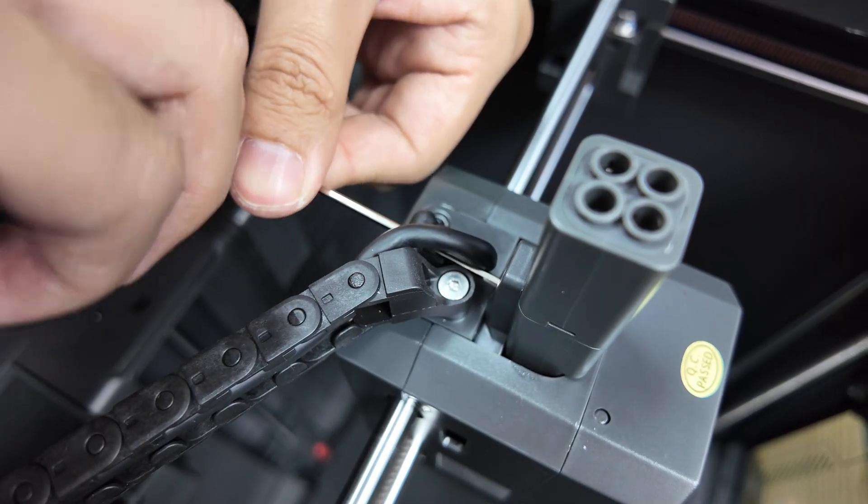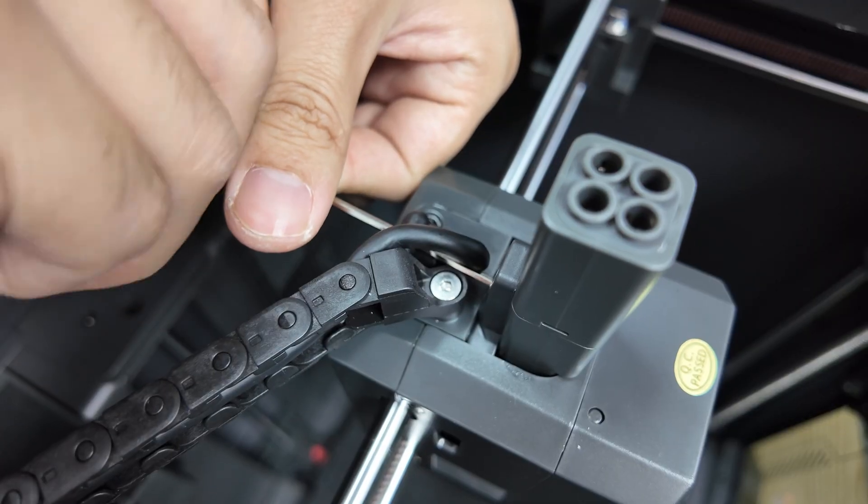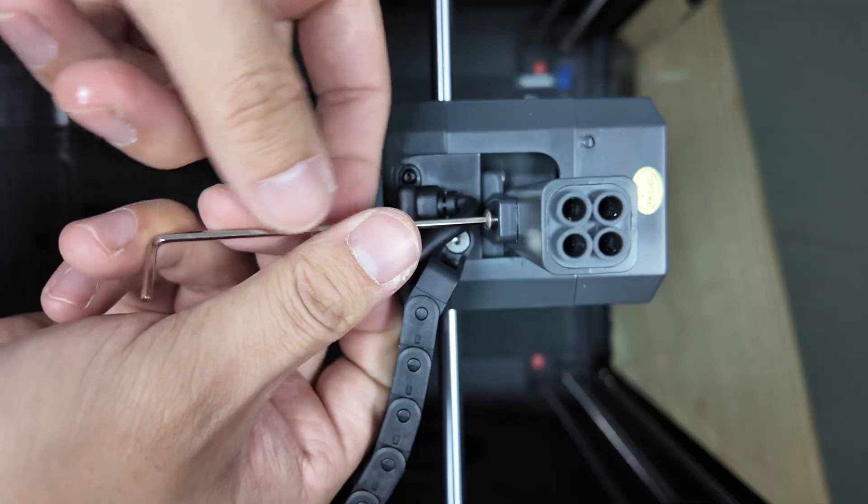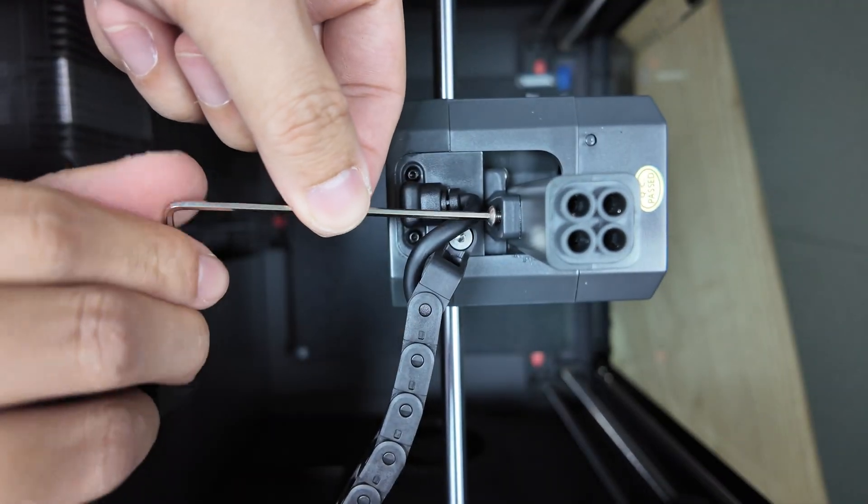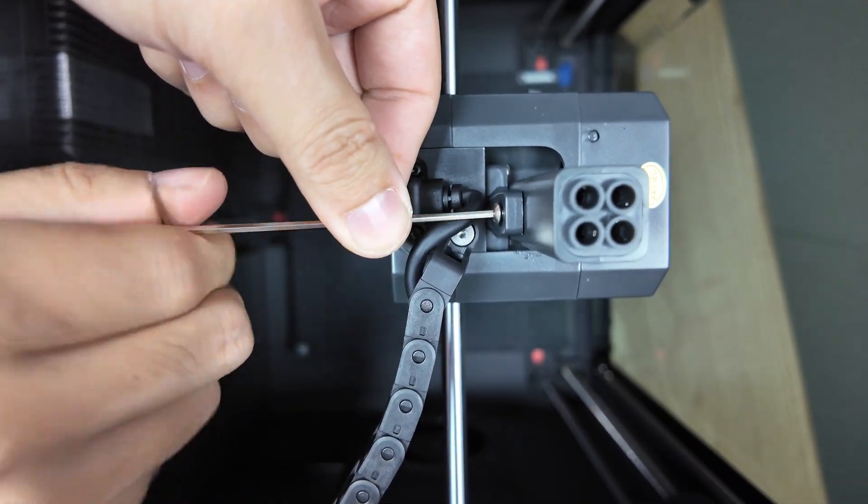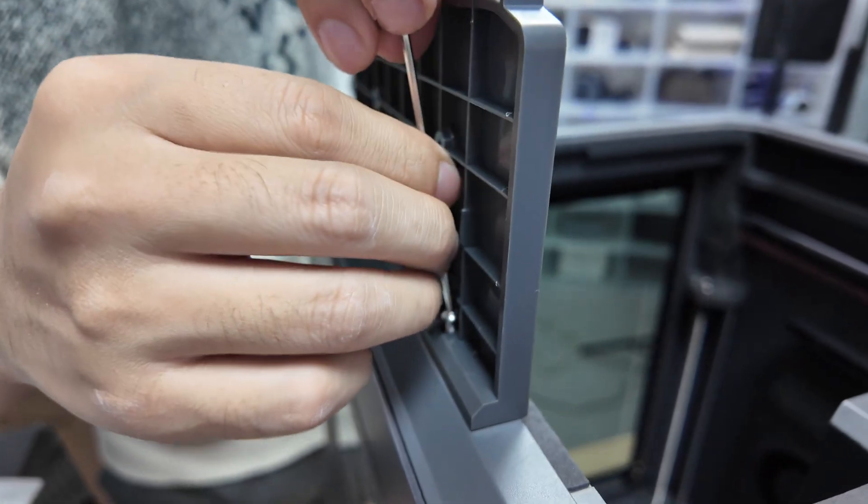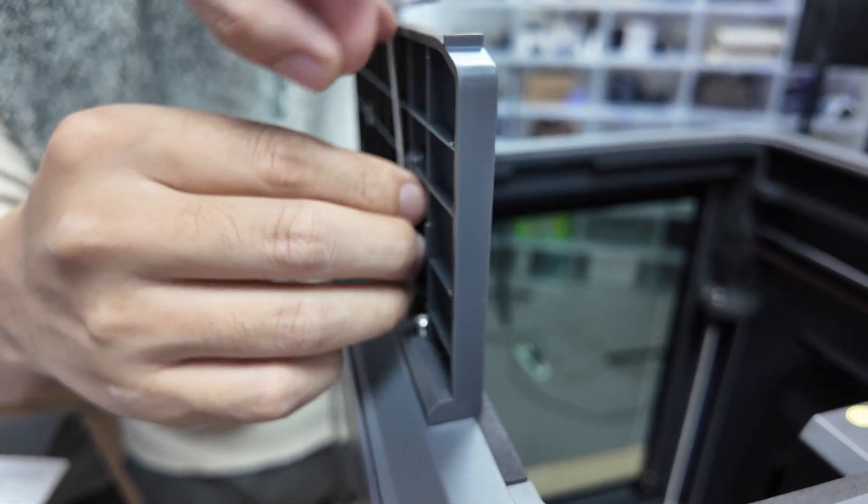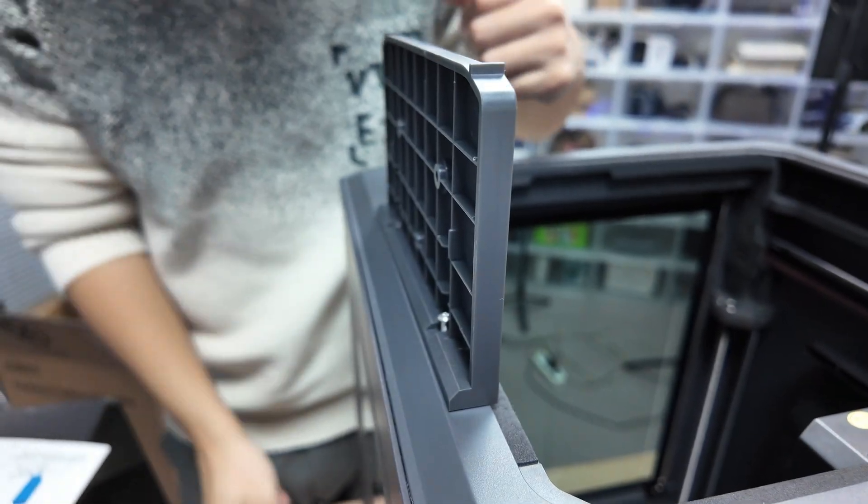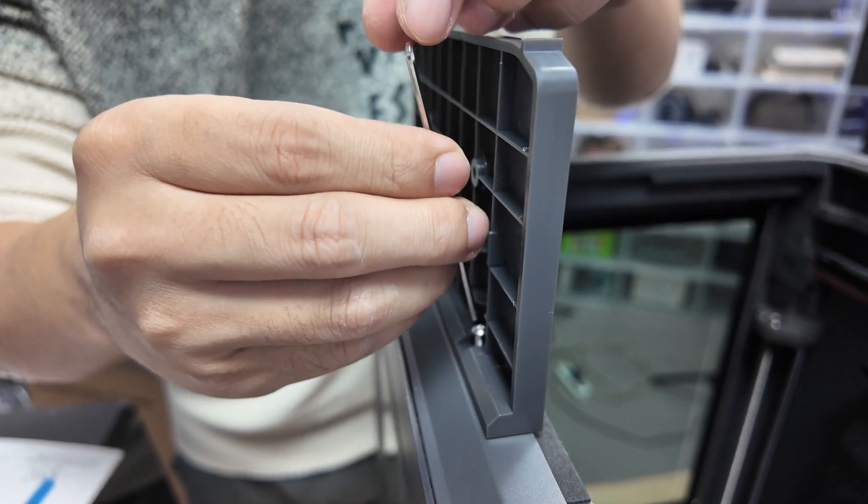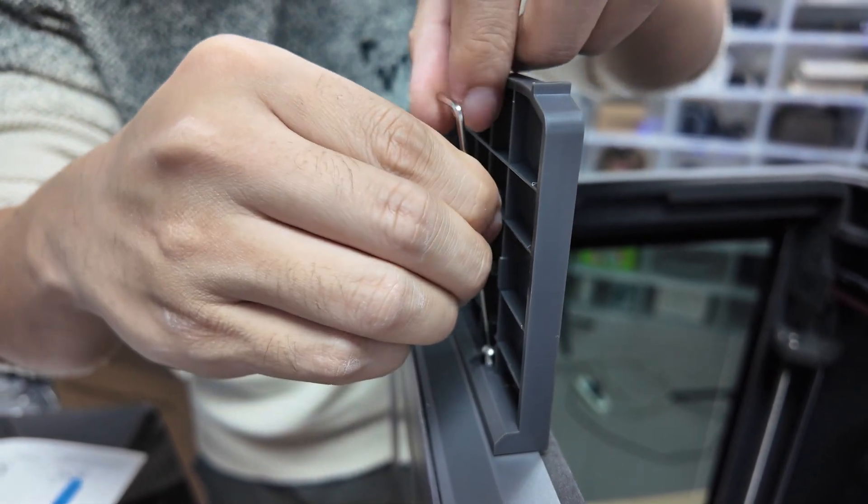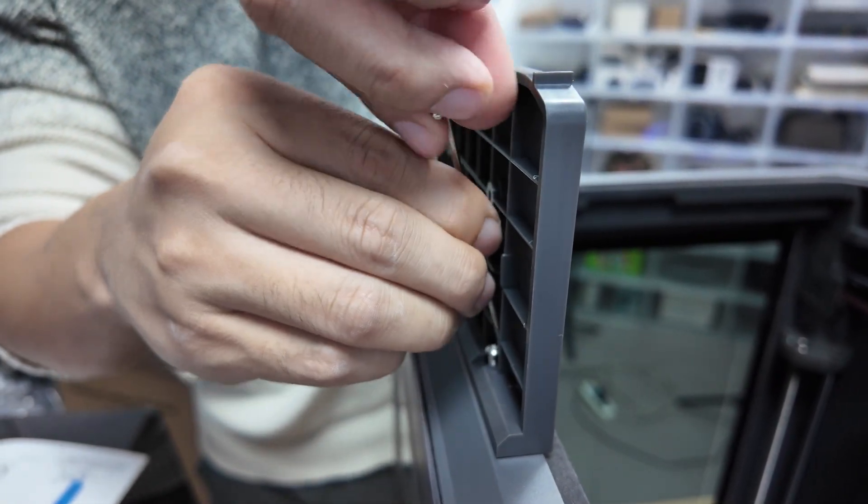But I have to complain a bit here. A few screws during installation are really awkward to access. The provided standard L-shaped wrench isn't very easy to work with, but this is only a minor hassle during the initial unboxing. It doesn't affect anything afterwards.